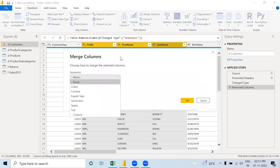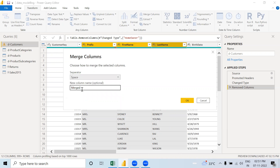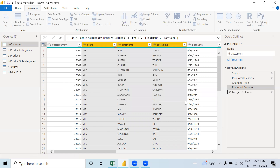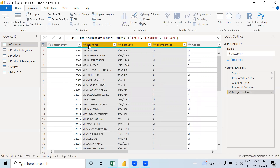Whatever separator you want — I am putting space as a separator — and I am naming it as Full Name. When I click OK, what happened? It became a single column, right?